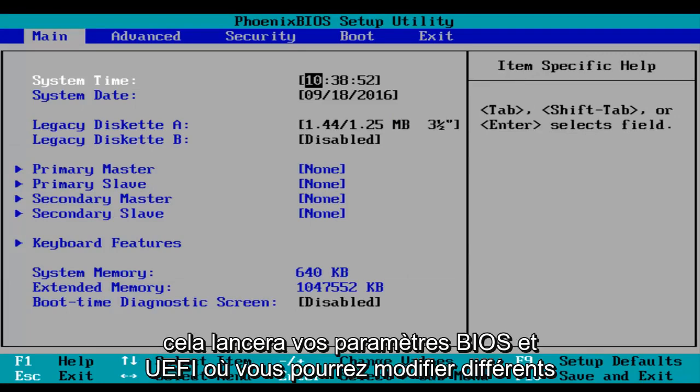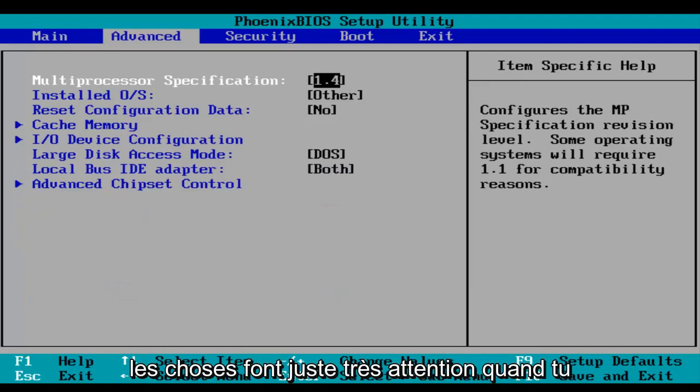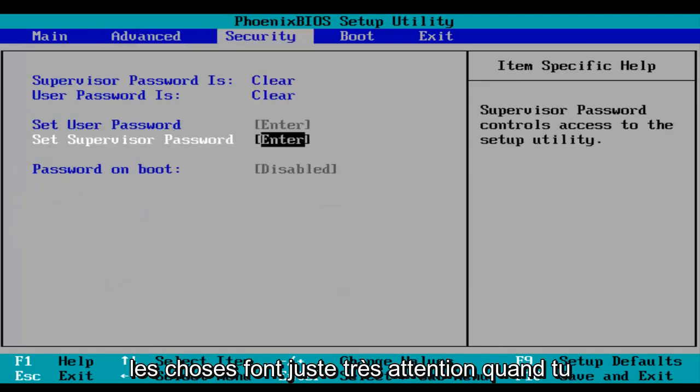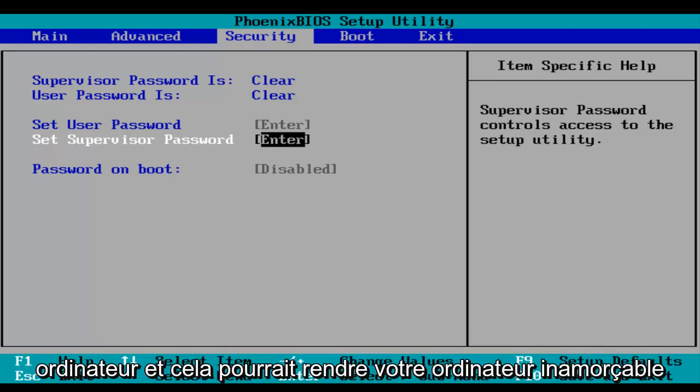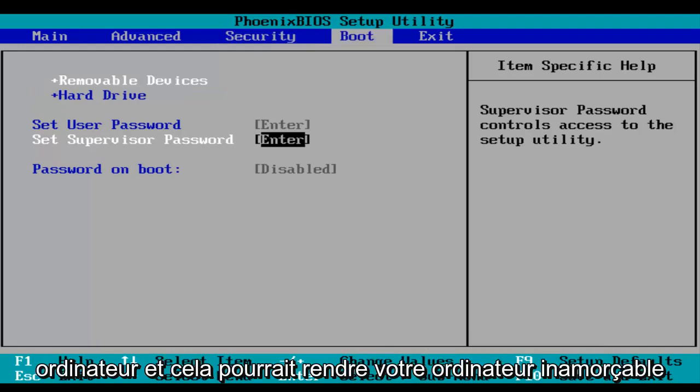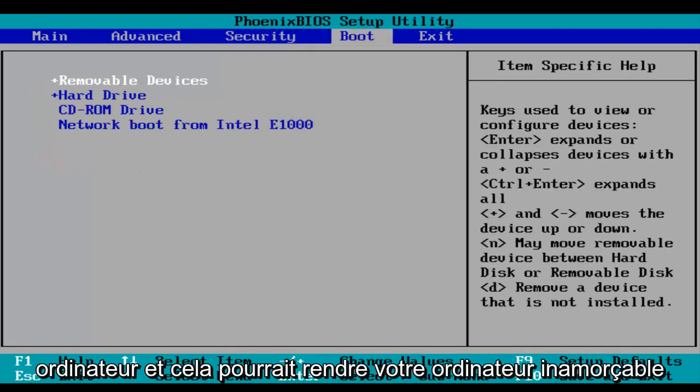This will launch your BIOS and UEFI settings where you can modify different things. Just be very careful when you're modifying BIOS settings because it could severely impact the performance of your computer and could render your computer unbootable.